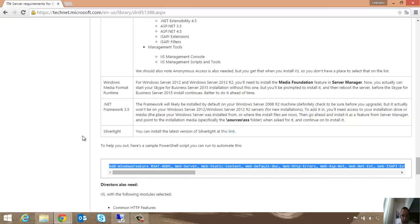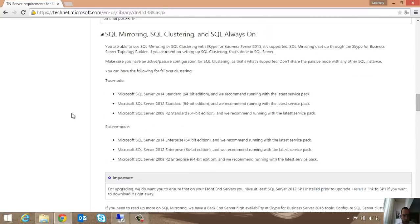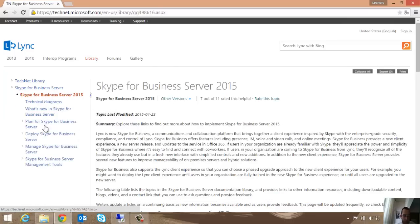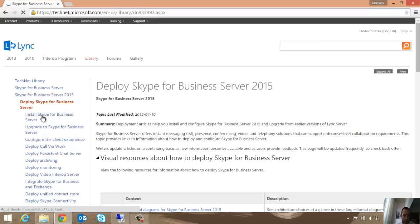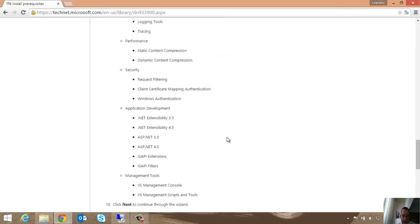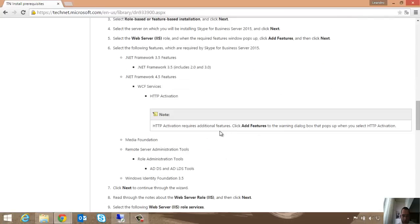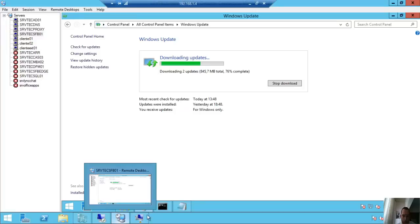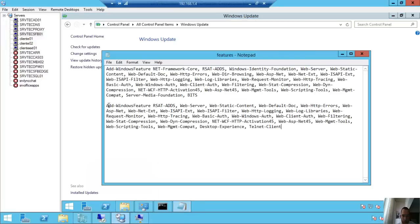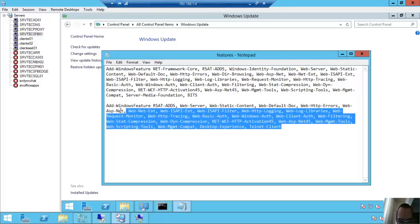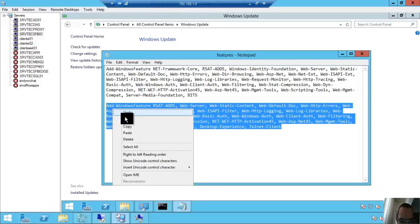I came back. I found different features in the same page. Here we have Plan for Skype for Business Server. Here we have Deploy Skype for Business Server Install. It's different. You can see we have other features here. I will run this feature too.